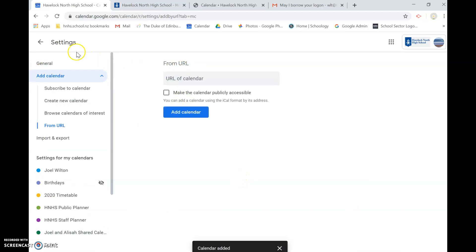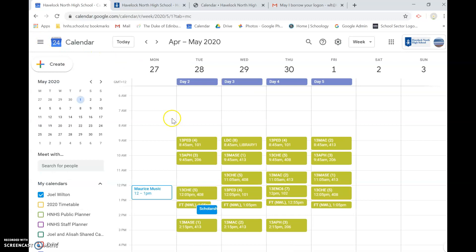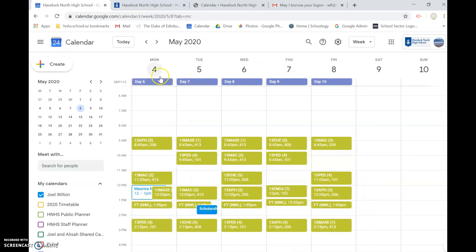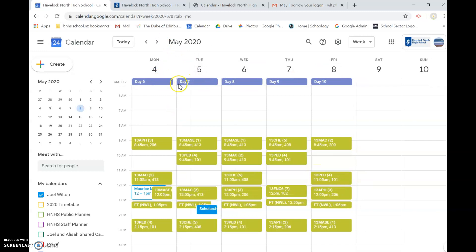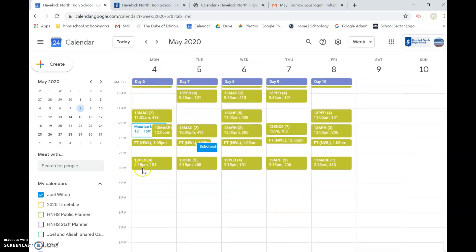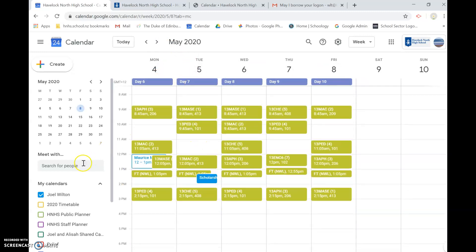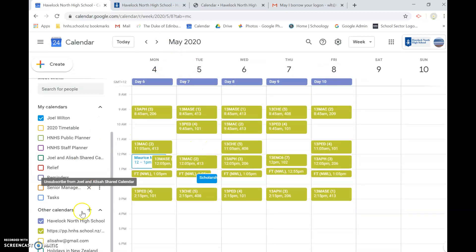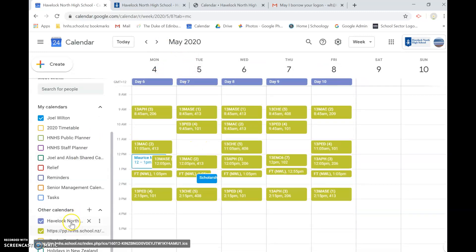What that will bring in, none of our school events but it does bring in, you can see up there, the days of our timetable so they will be in a different color to your timetable because they are occupying a different calendar.